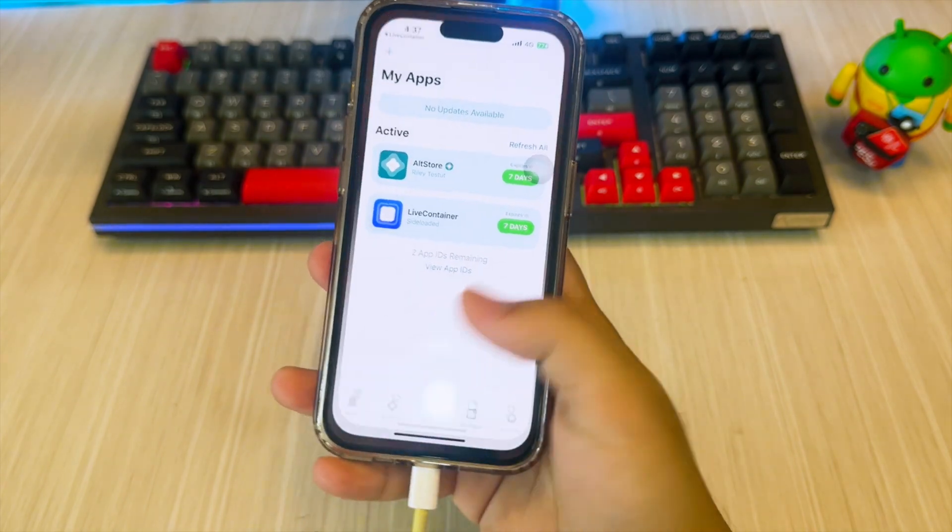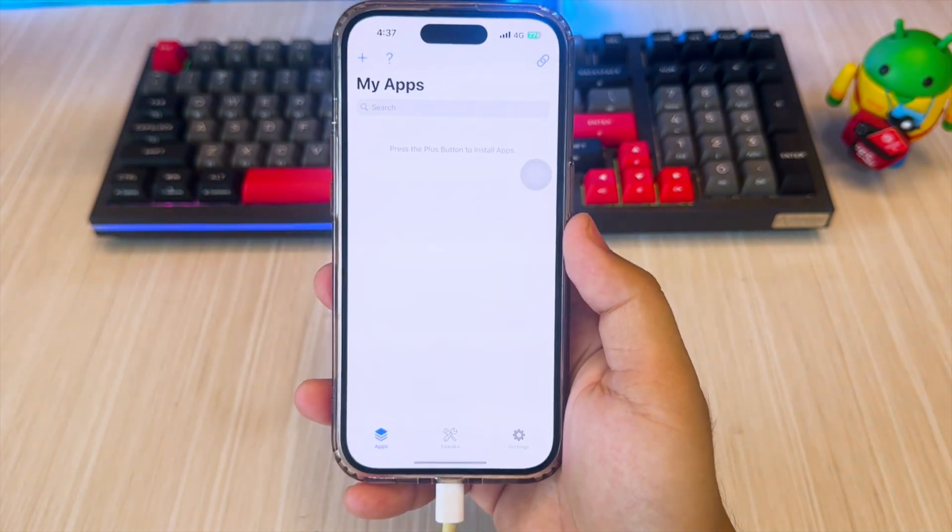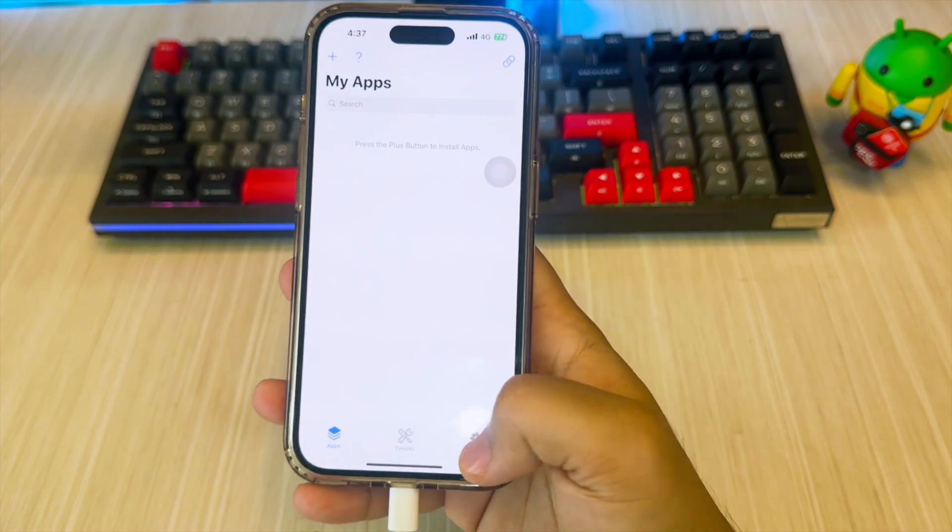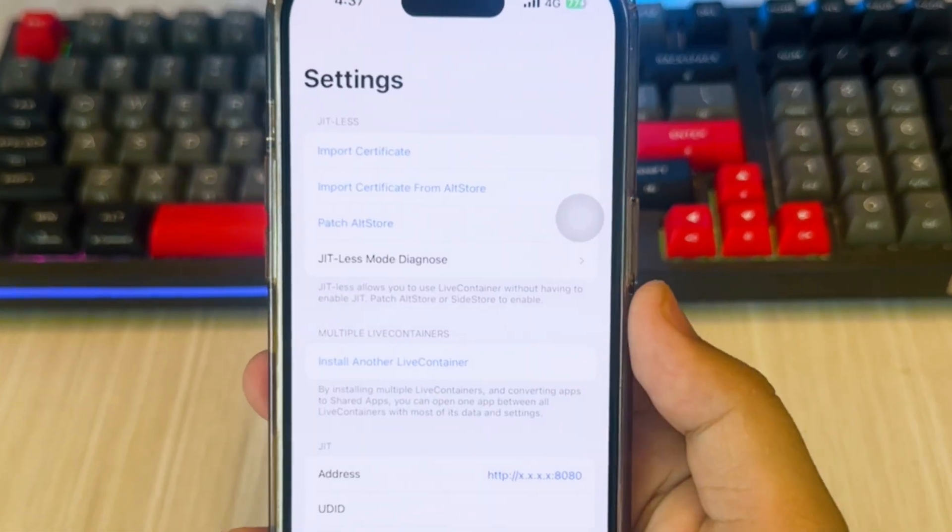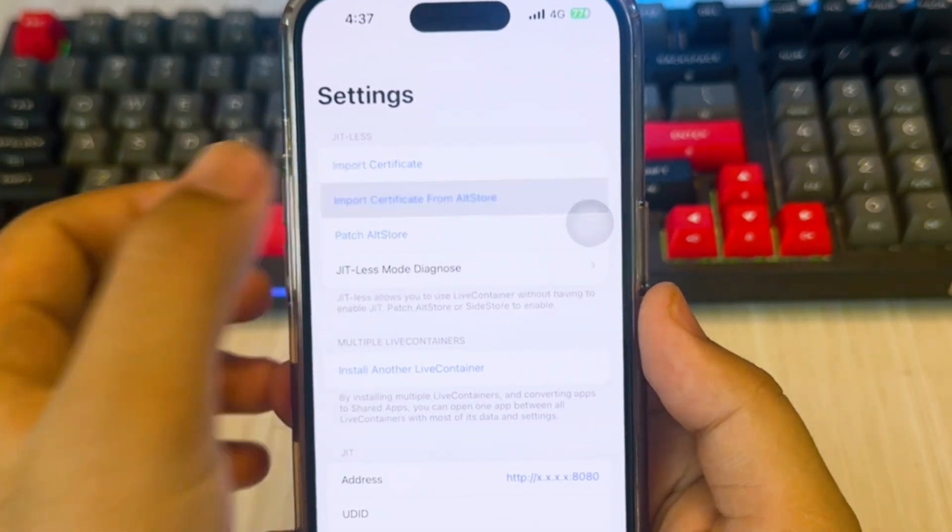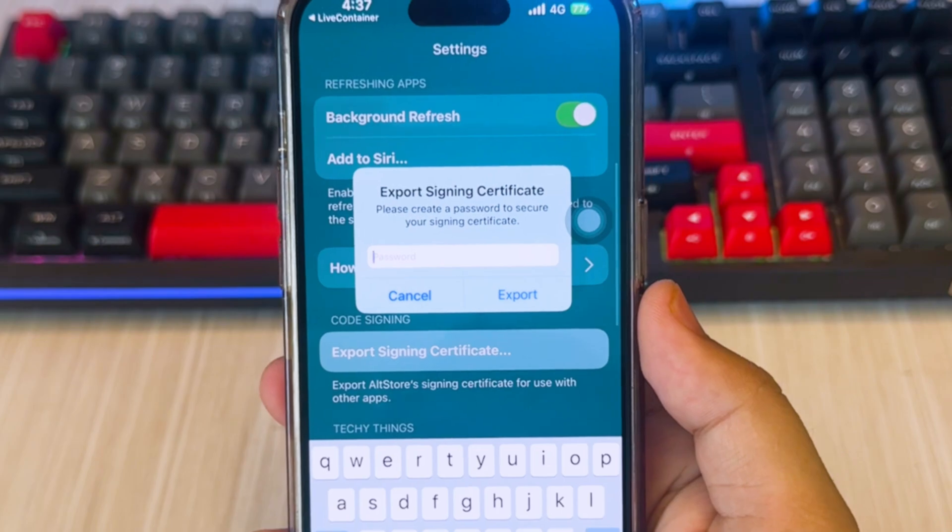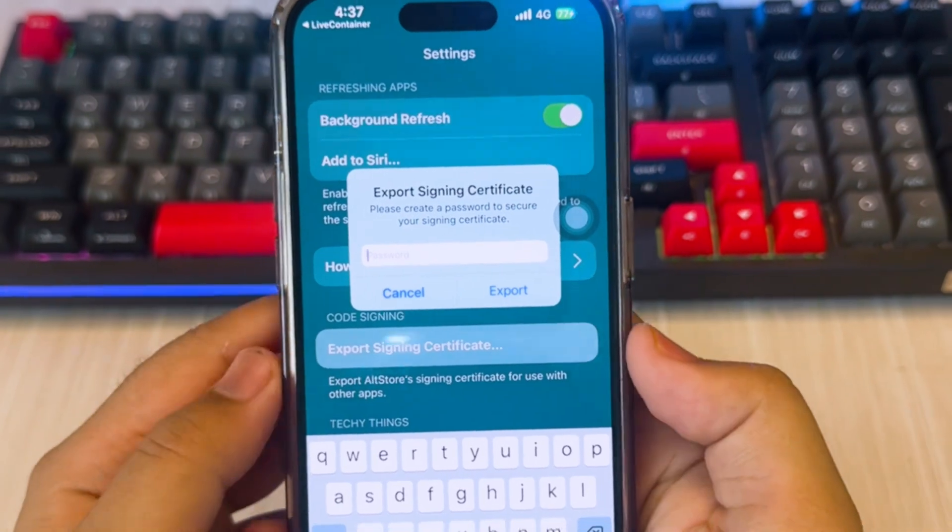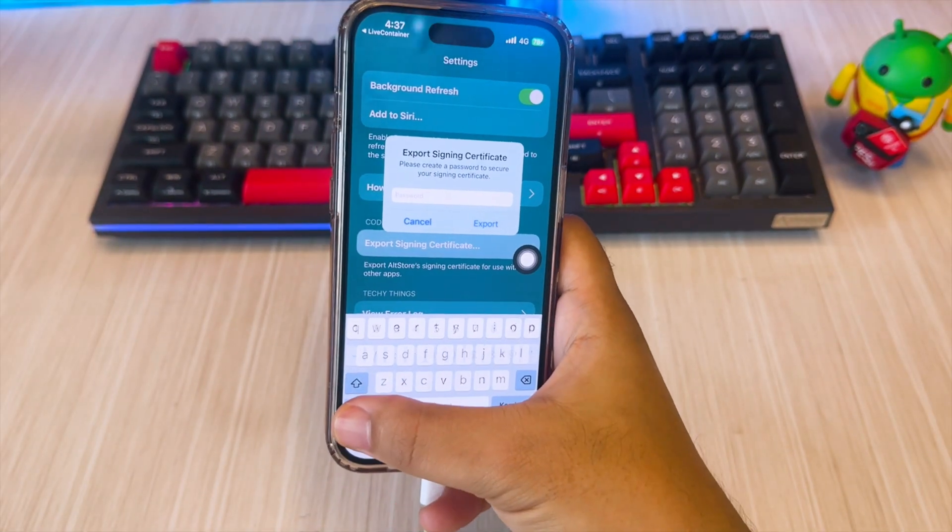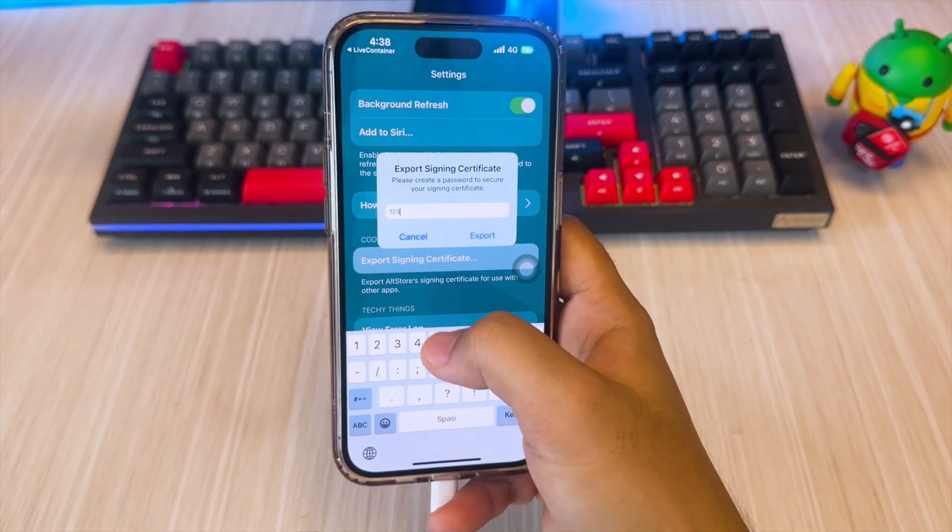After that, open the LiveContainer on the home screen. Then go to the Settings section. Hit Import Certificates from AltStore. You will be directed to the AltStore. Then create a password for the certificate.